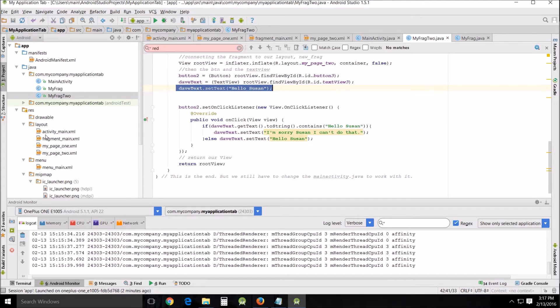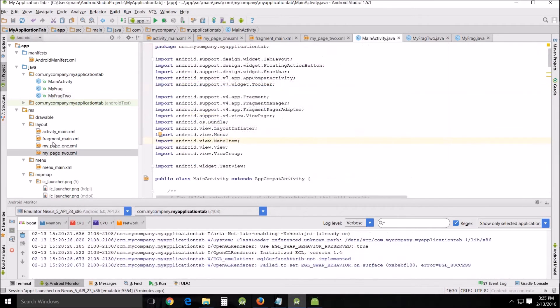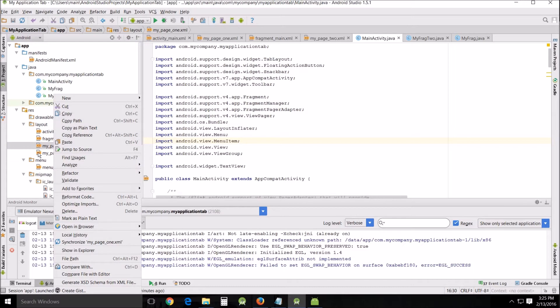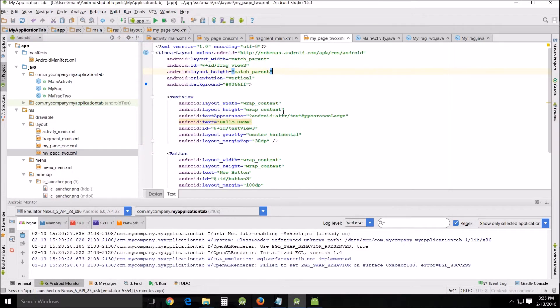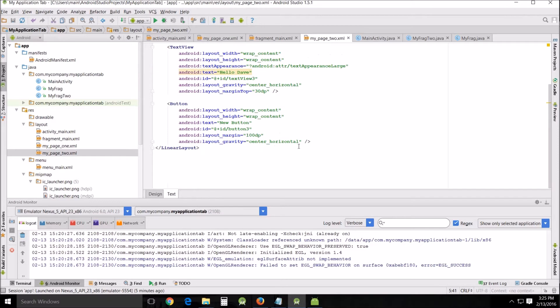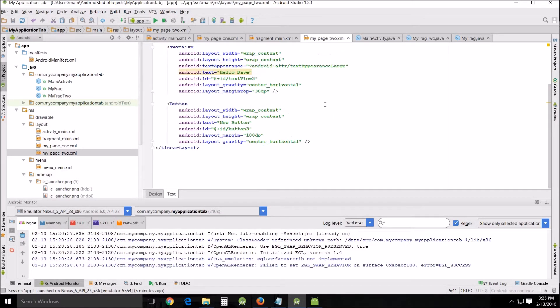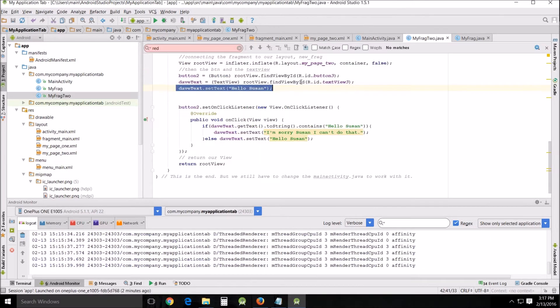The XML itself, page one is what we used last time. Down here in layout, all I did was I went to page one, right click, copied and pasted it and changed it to page two.